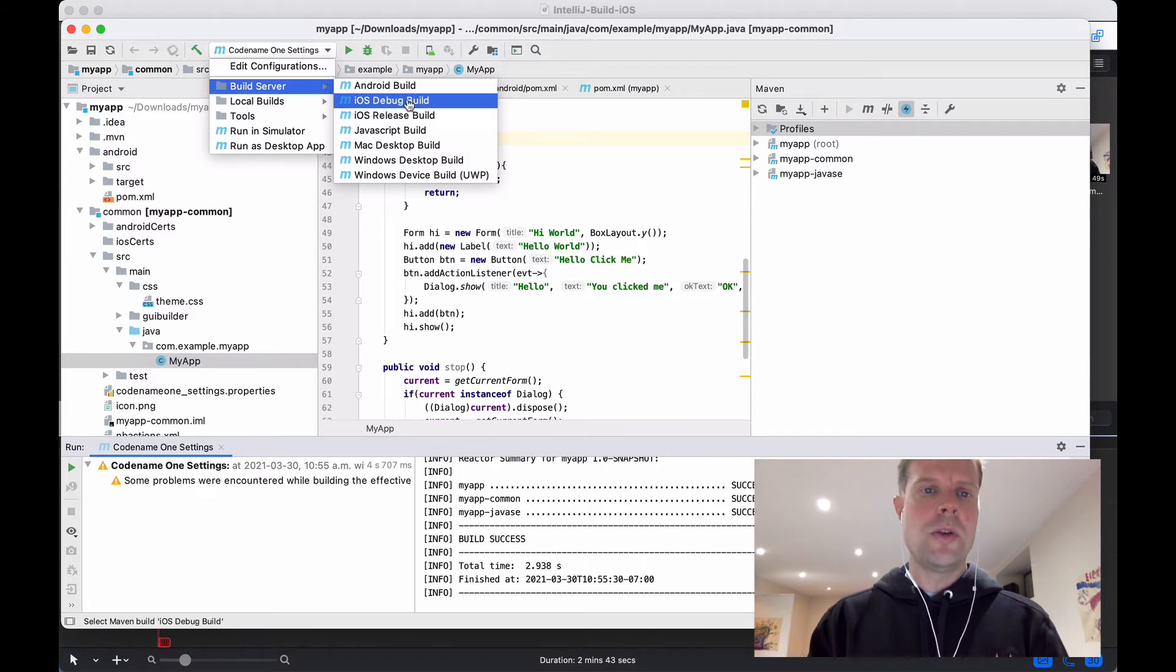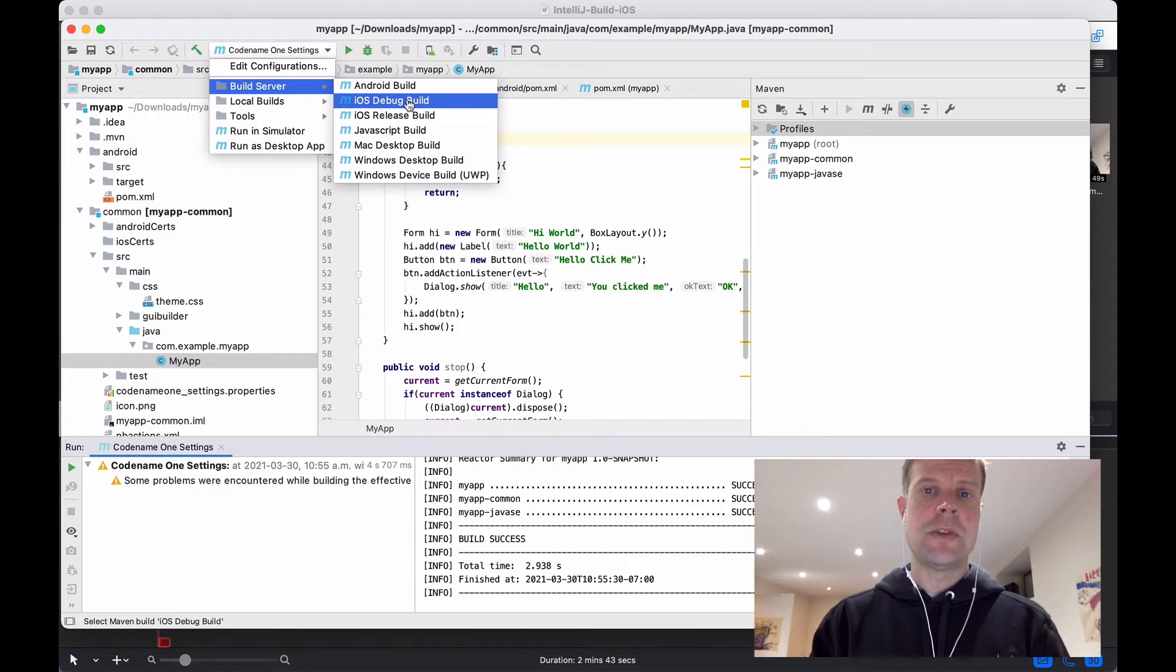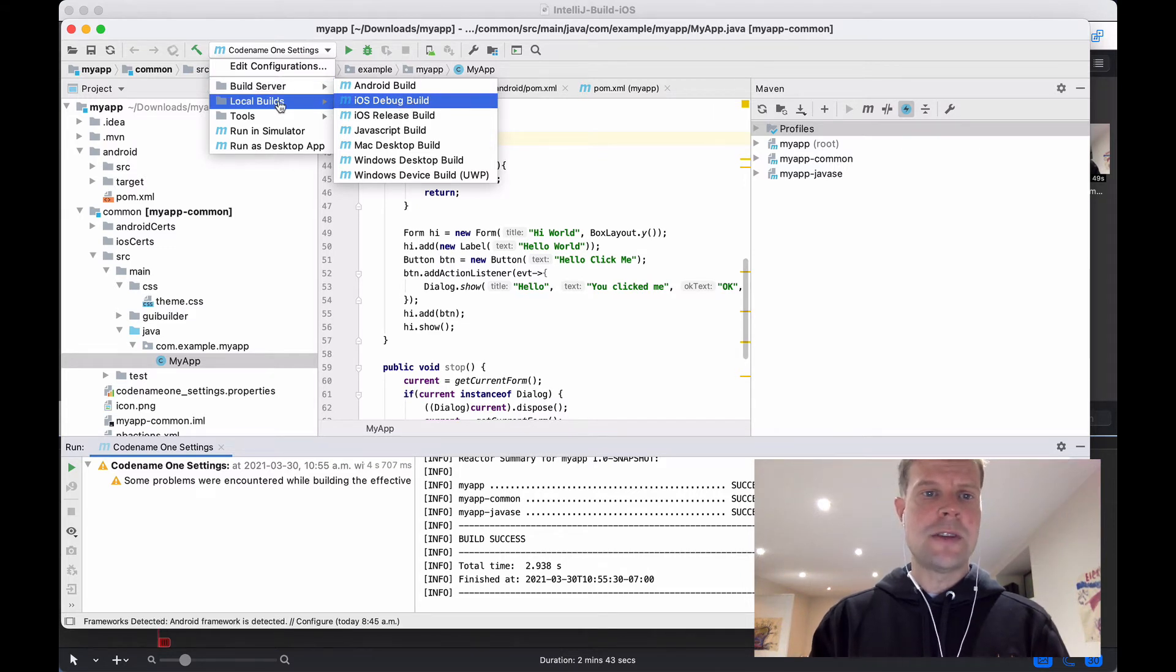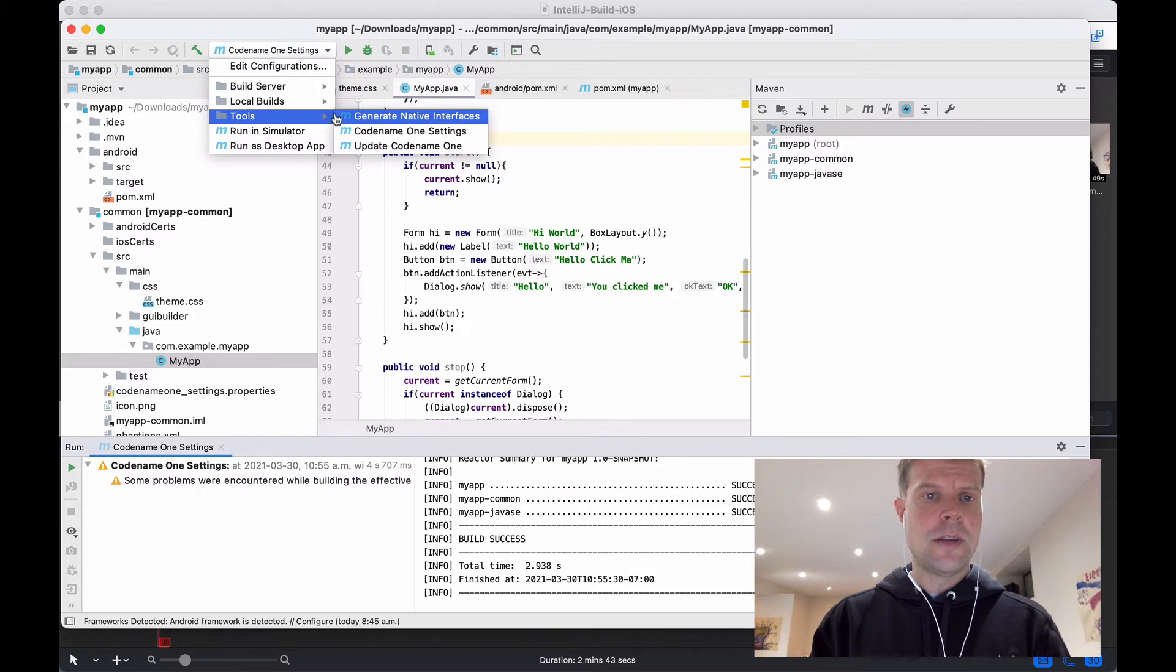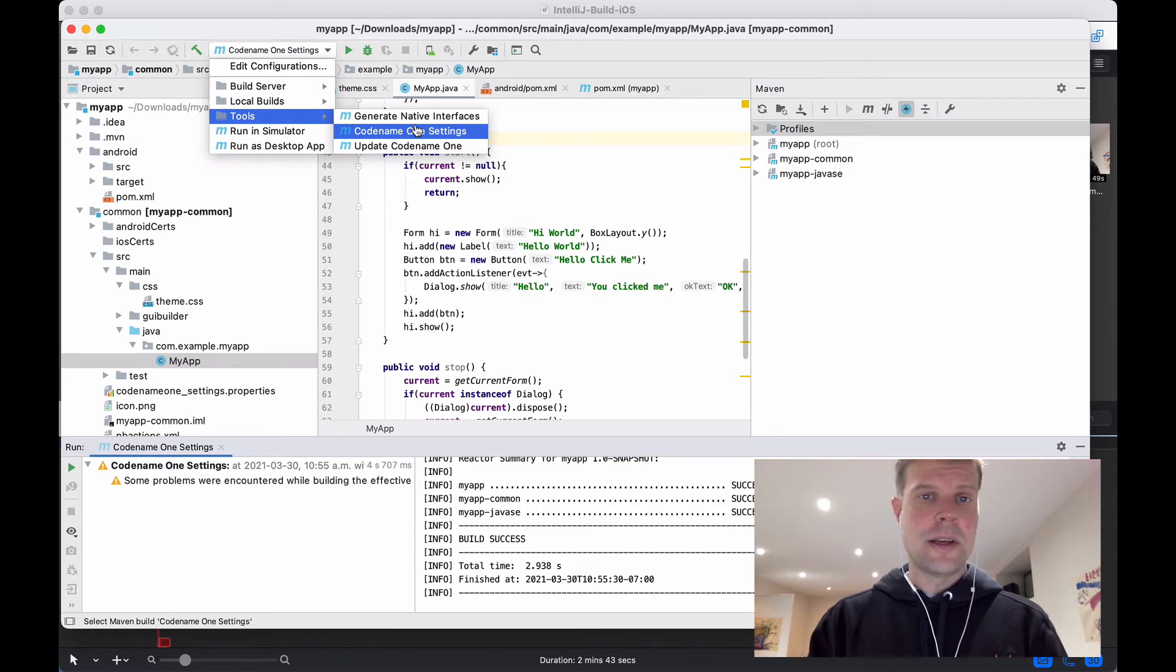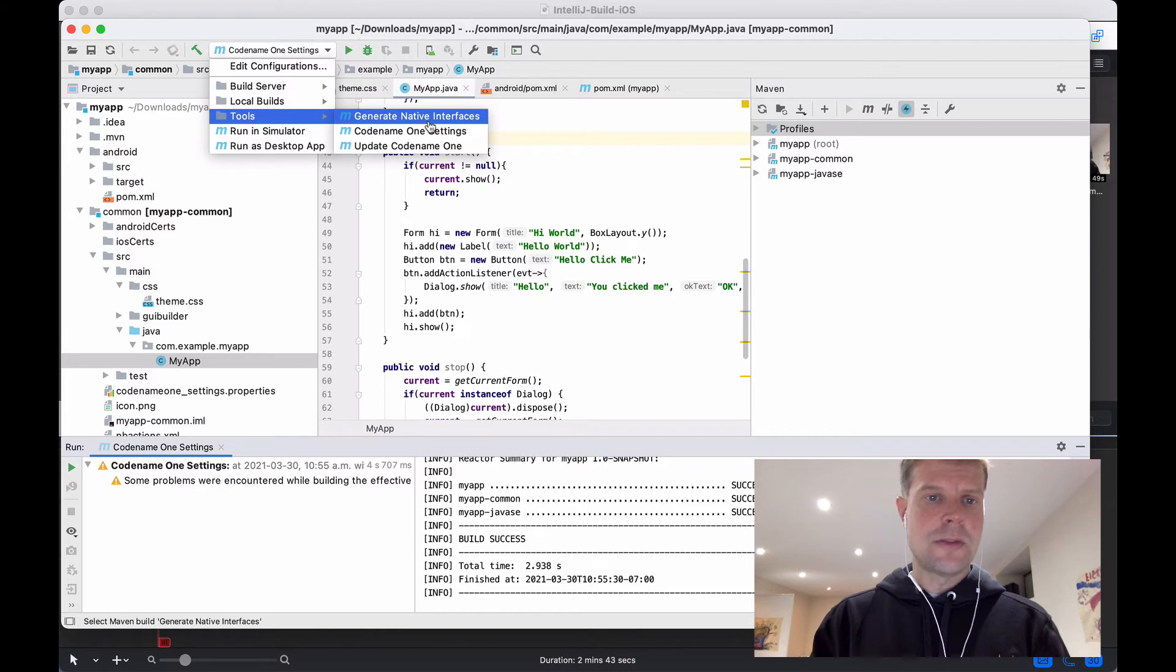There's only one hoop we need to jump through and that is we need to satisfy Apple. You do need to have an Apple developer account and we need to have certificates in order to do our build. Luckily, we've developed a nifty tool called the Certificate Wizard to help you with this task. We can't help you with the Apple developer account. You'll need to go through Apple for that. But we can help you with generating the certificates.